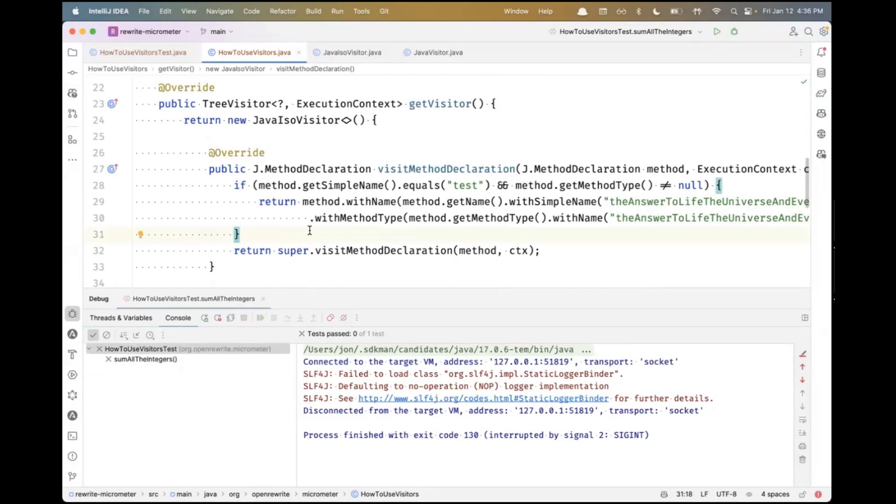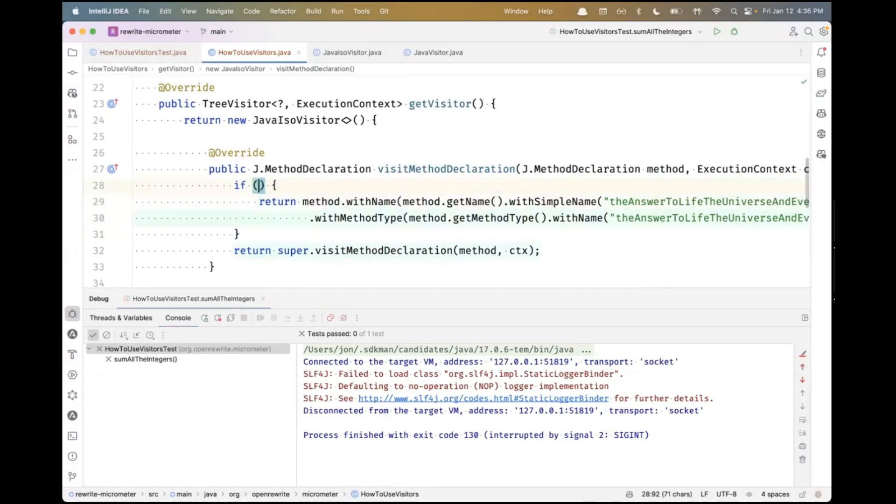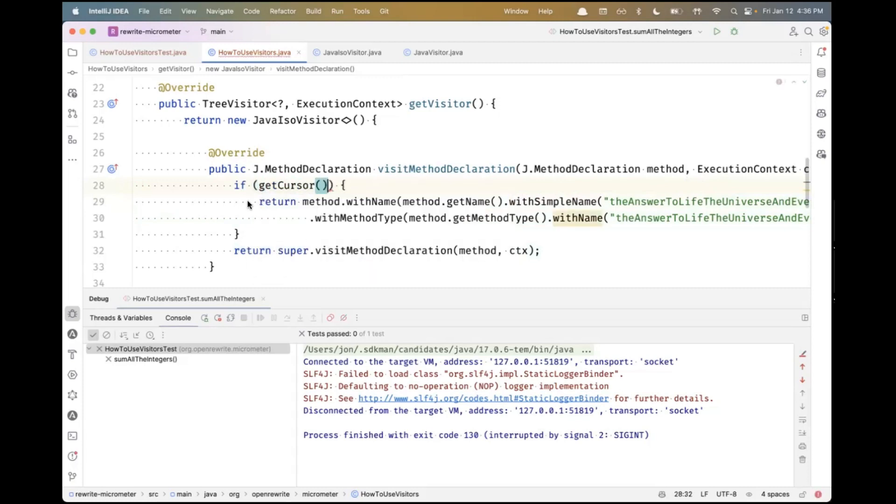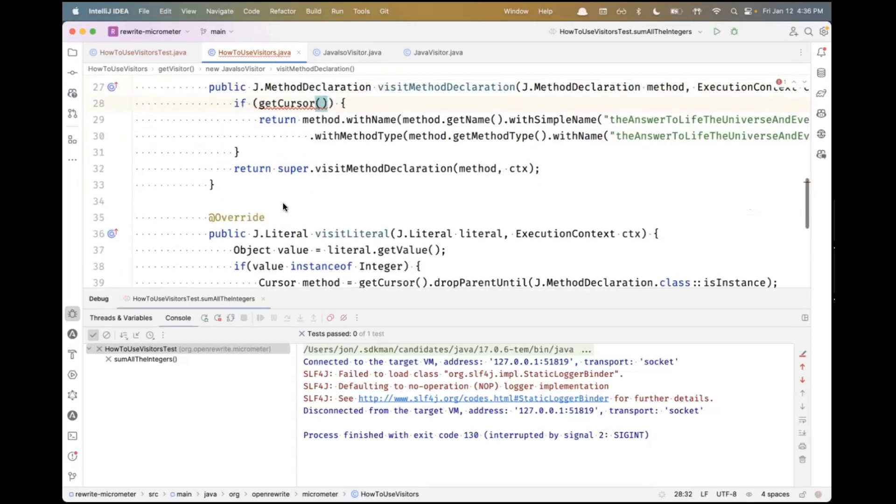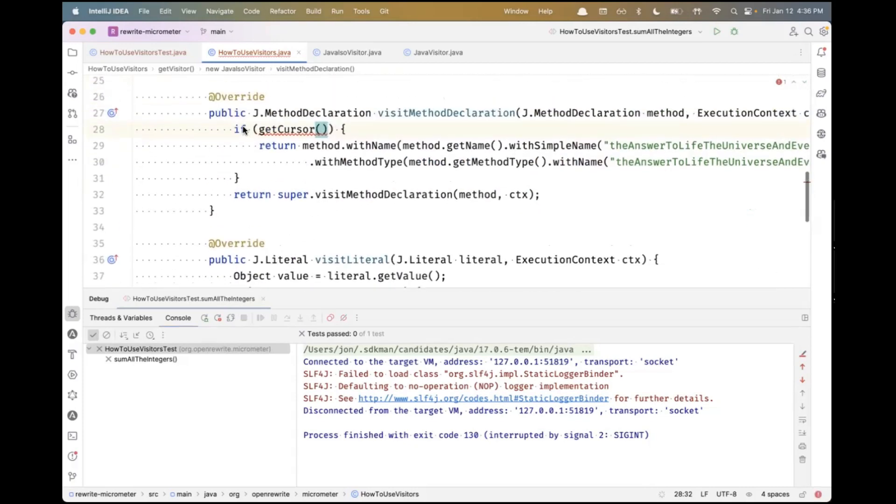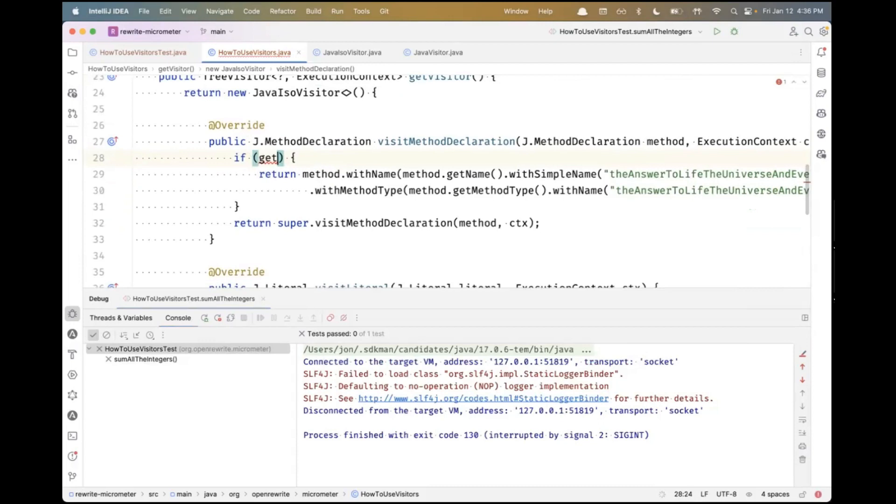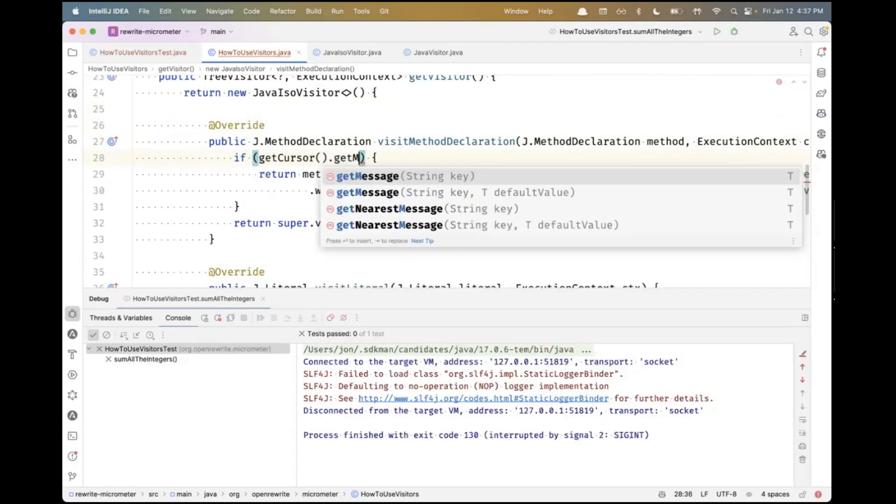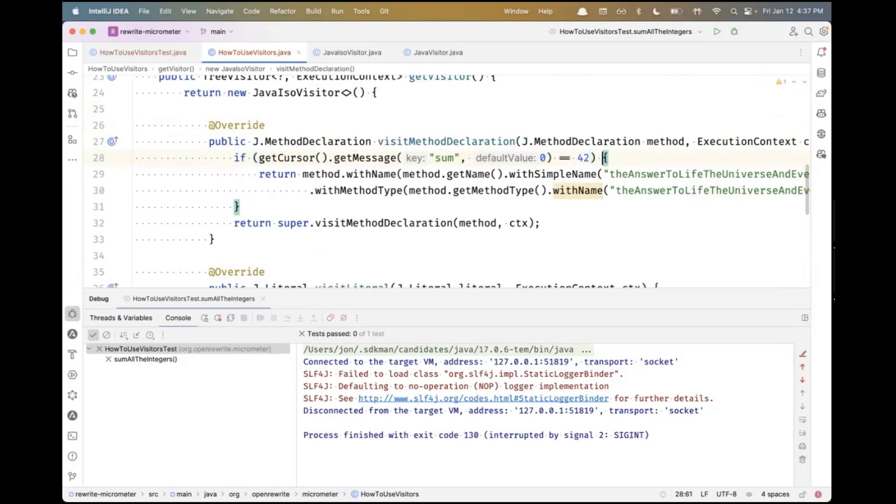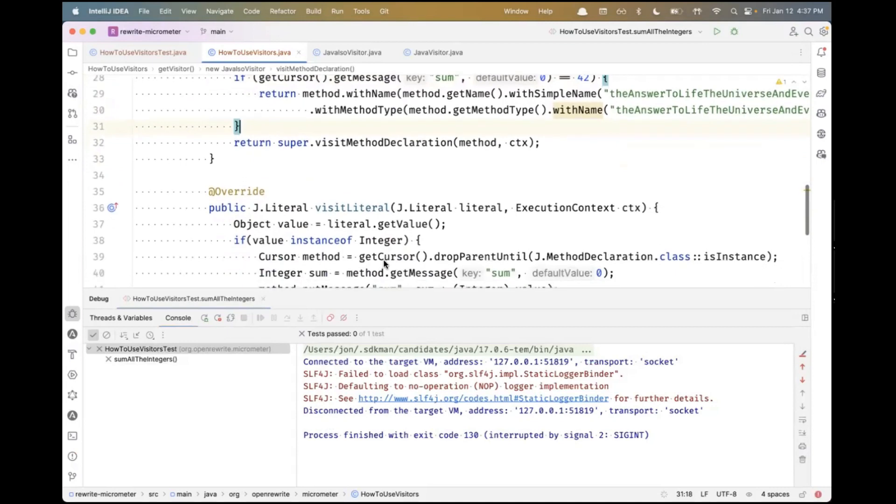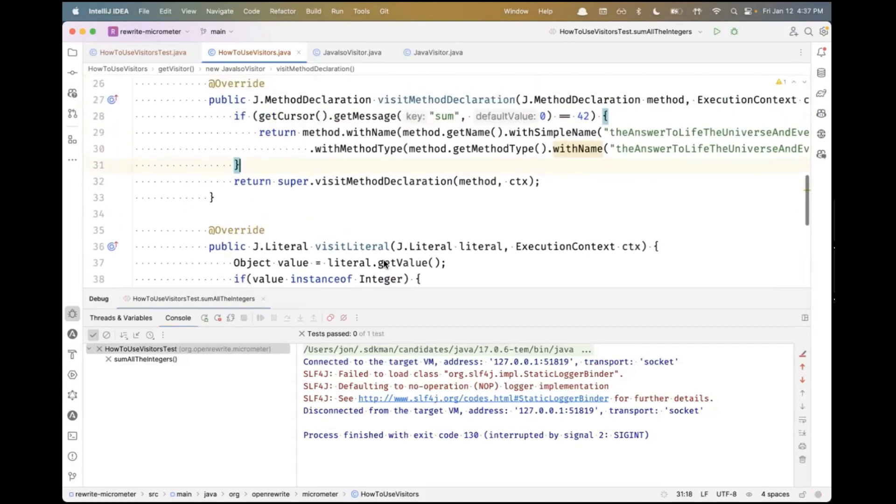Now up here, I want to change this condition. I want to be able to say if getCursor - now the cursor at this point is going to be pointing to the method declaration because those downstream things have been popped off the stack. So I'll say if getCursor.getMessage sum, will default to zero in case there are no literals, equals 42, then I want to change the method. Let's try to run this and see what happens.